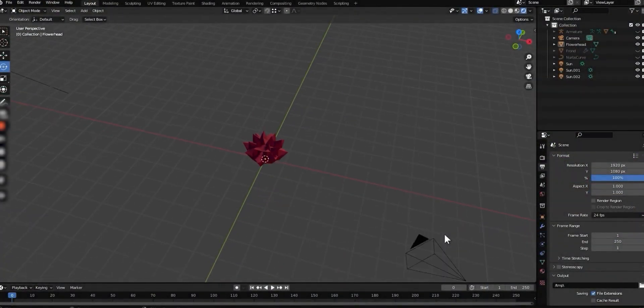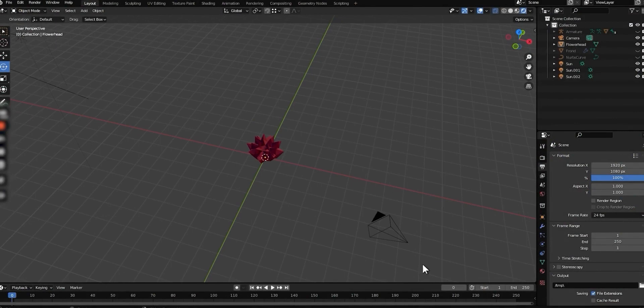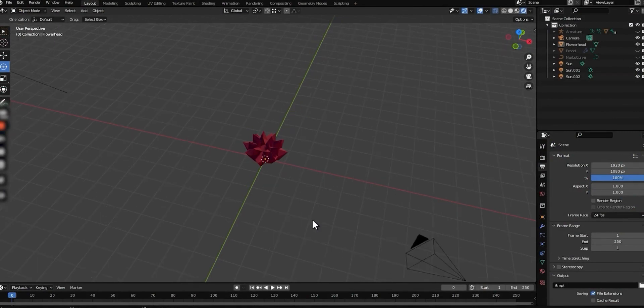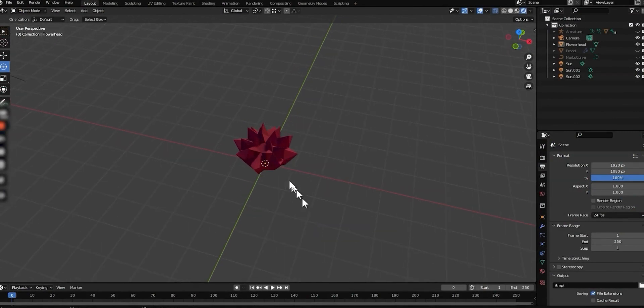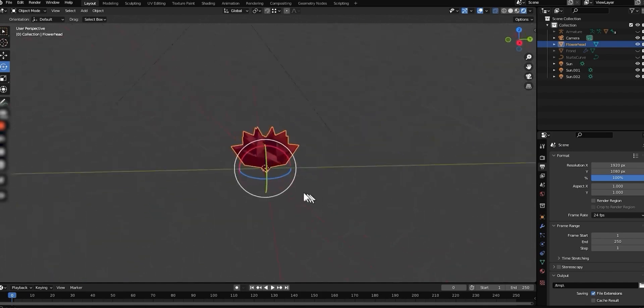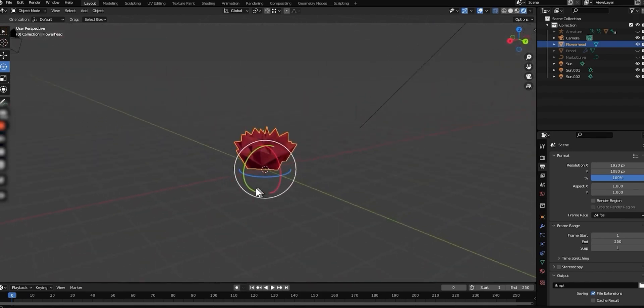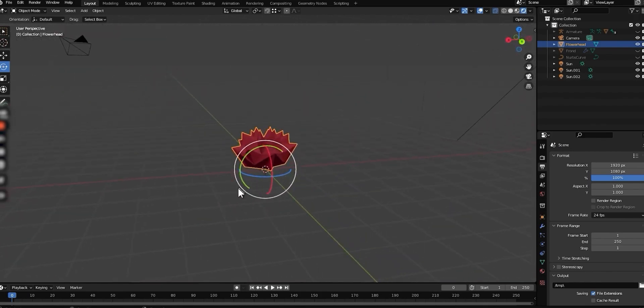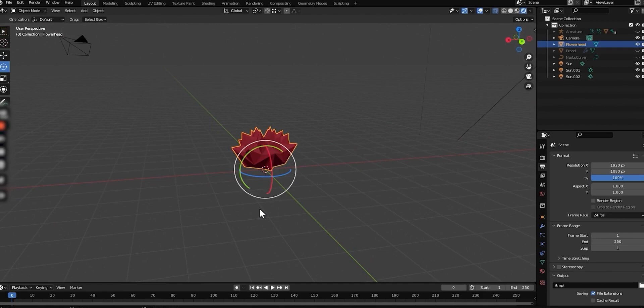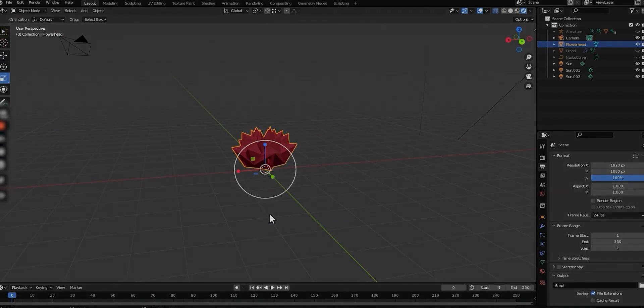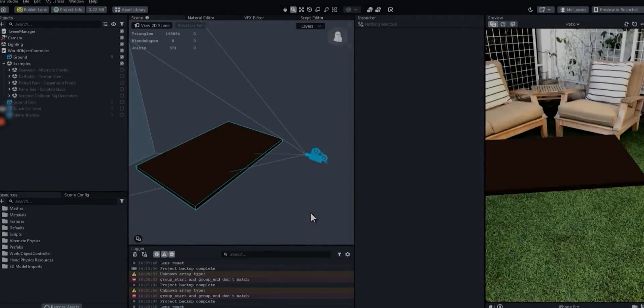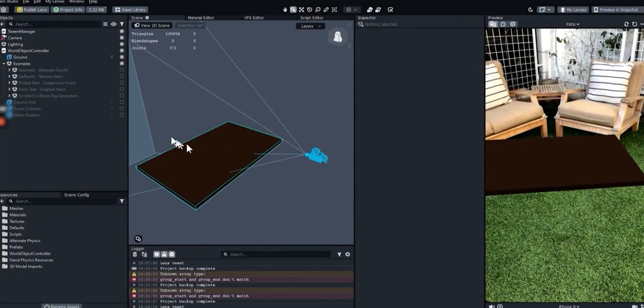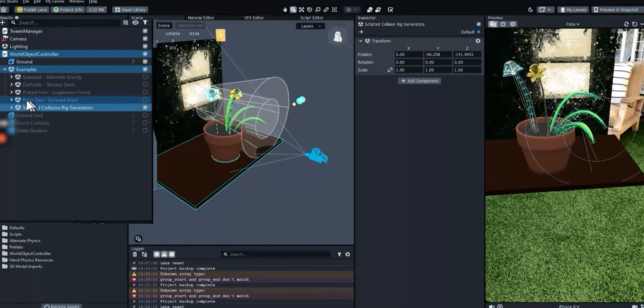Next, we're going to make a new tension stem flower by replacing the head on one of the ones in the template. We'll be using an existing stem so we can model the flower head on its own. No bones needed this time, but make sure it's sitting on the origin point before exporting. In Lens Studio, turn on the scripted collision rig generators example.